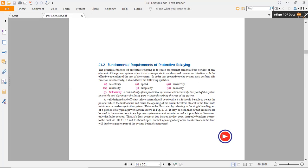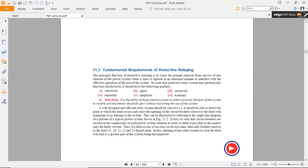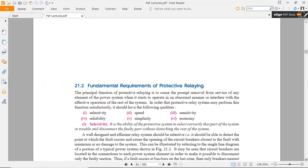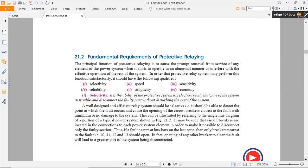We continue today's session on protective relay selection criteria and all the possibilities by which we can choose the protective relay for our power system — transmission lines, power generation, as well as power distribution and utilization. The principal function of protective relaying is the removal from service of any element of the power system when it starts to operate in an abnormal manner or interferes with the effective operation of the rest of the system.